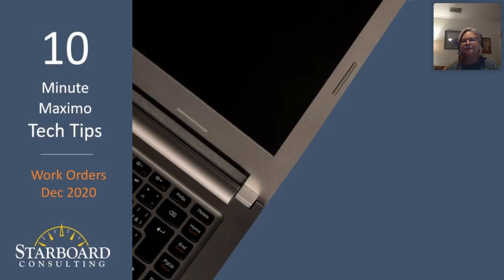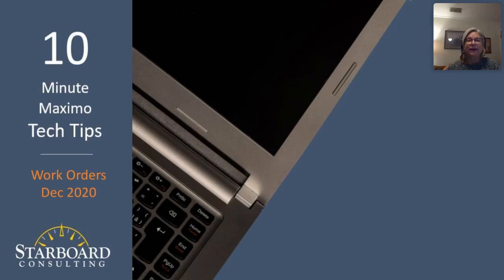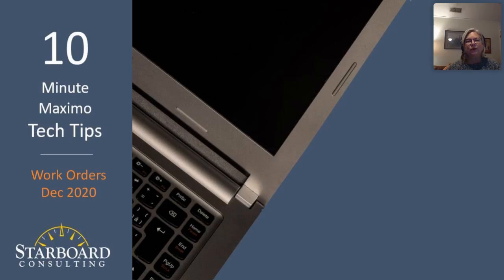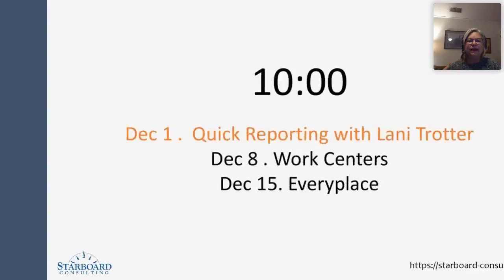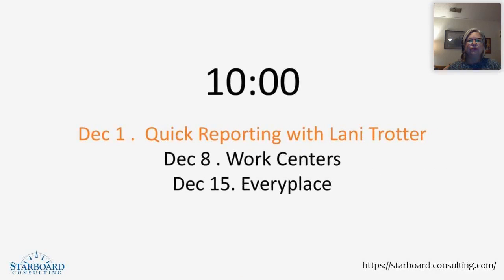Good morning. Welcome to Starboard Consulting's 10-Minute Maximo Tech Tips. This month of December, we're going to be focusing on work orders in Maximo. My name is Lonnie Trotter, and I'd like to introduce you to our Tech 10.